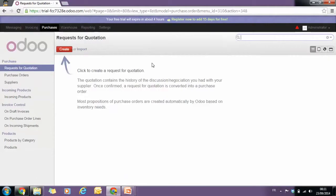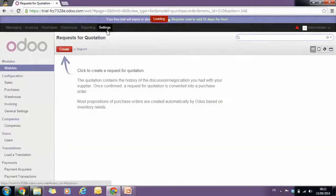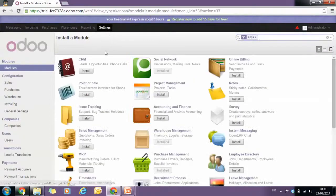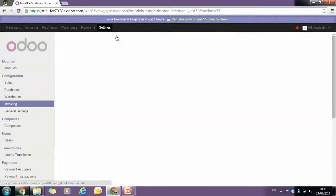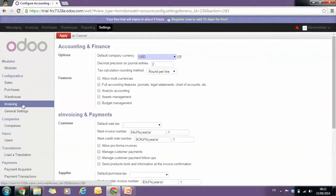Now that we have created our instance, we can make sure that the default tax for our purchases and our sales is correctly set. We go to settings, invoices, and we can see that the currency is US dollars.